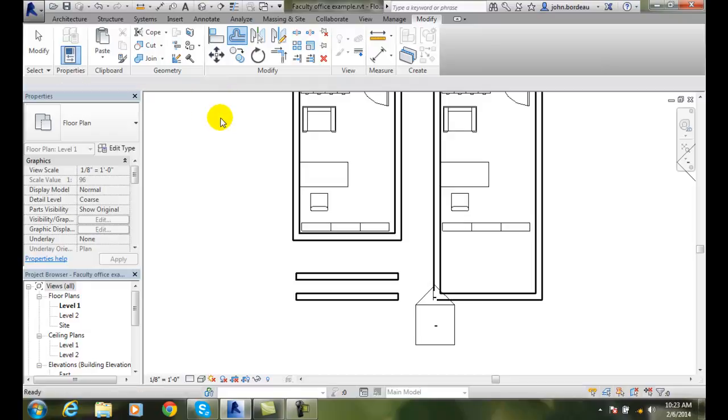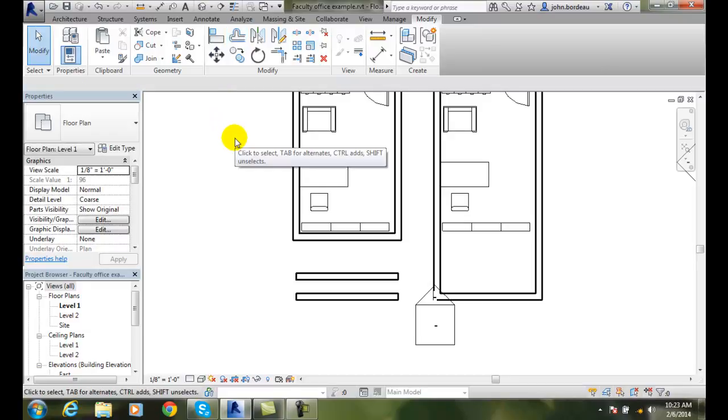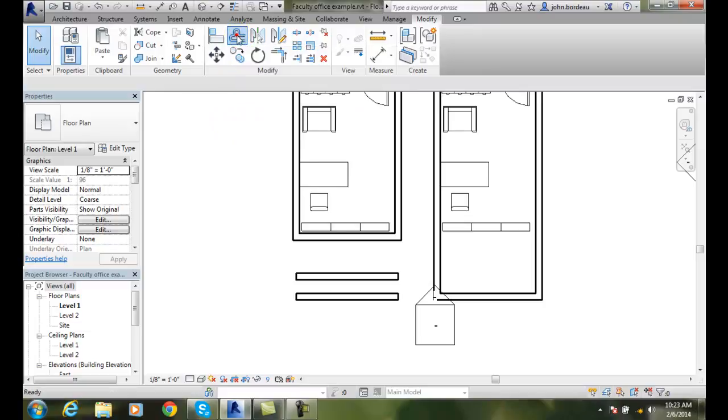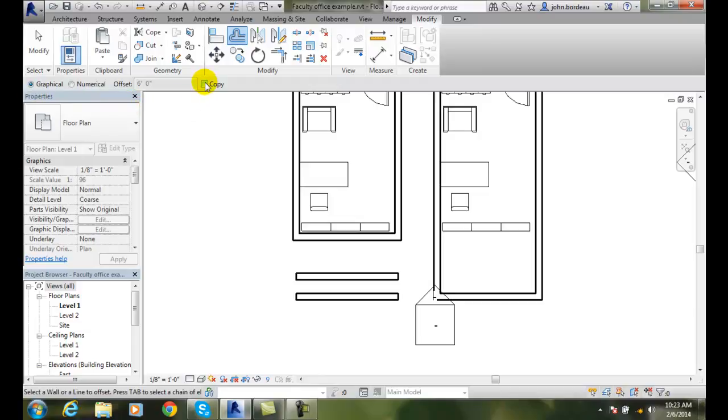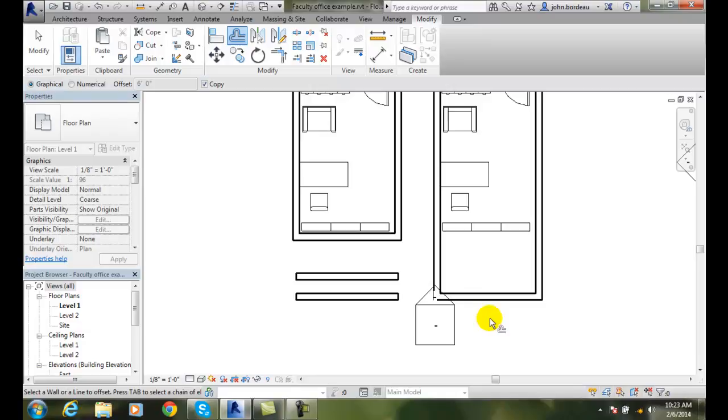Now, let me do it one more way here. If I go up to offset and I go to graphical. And I'll say copy. I'll come down here and it'll say select a wall or a line. I'll pick on this wall.